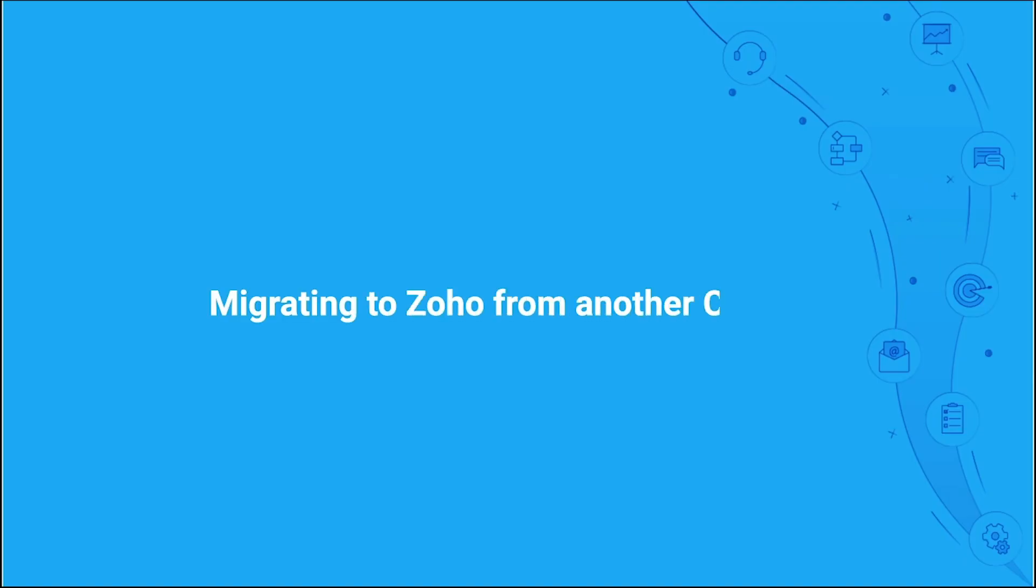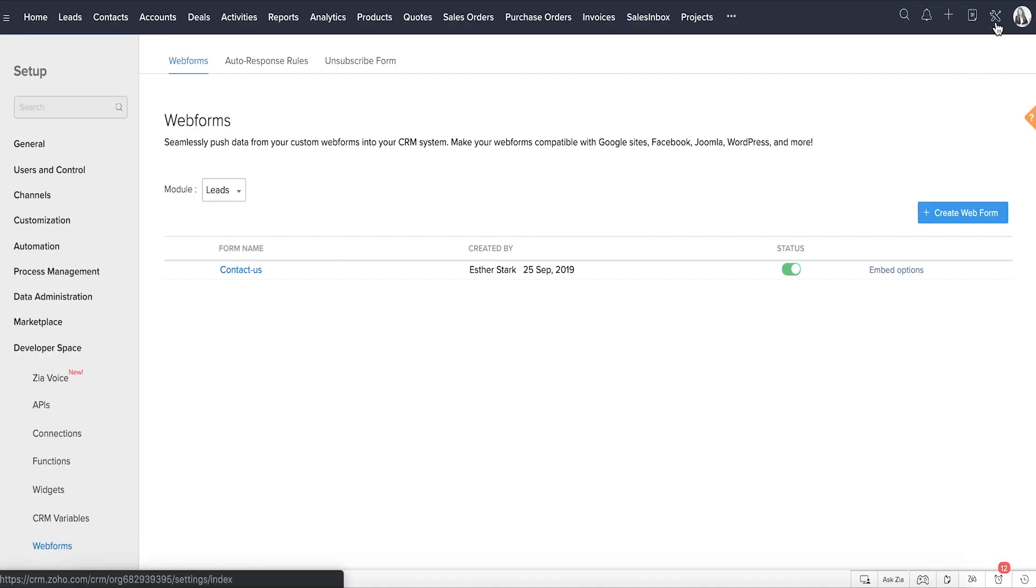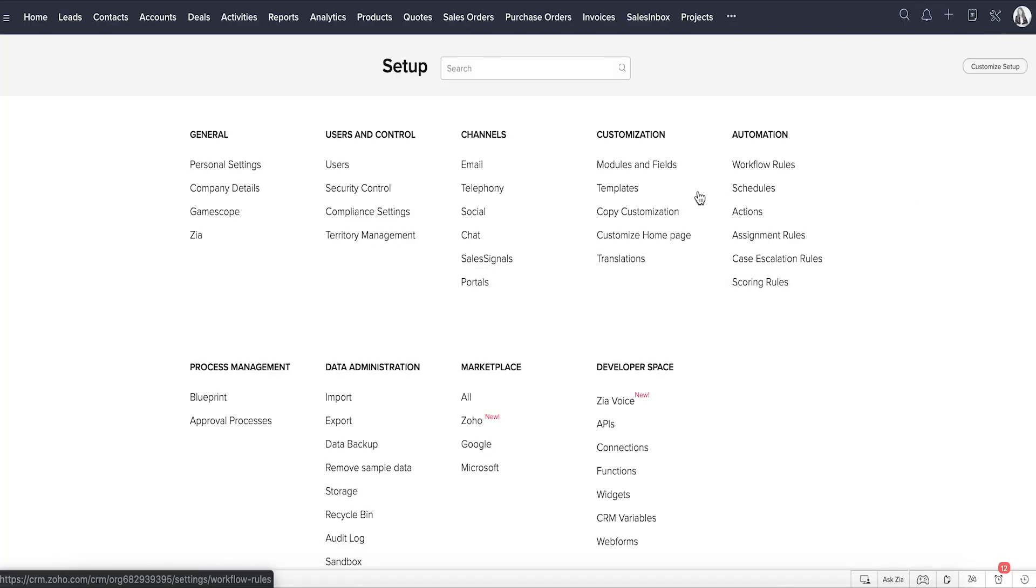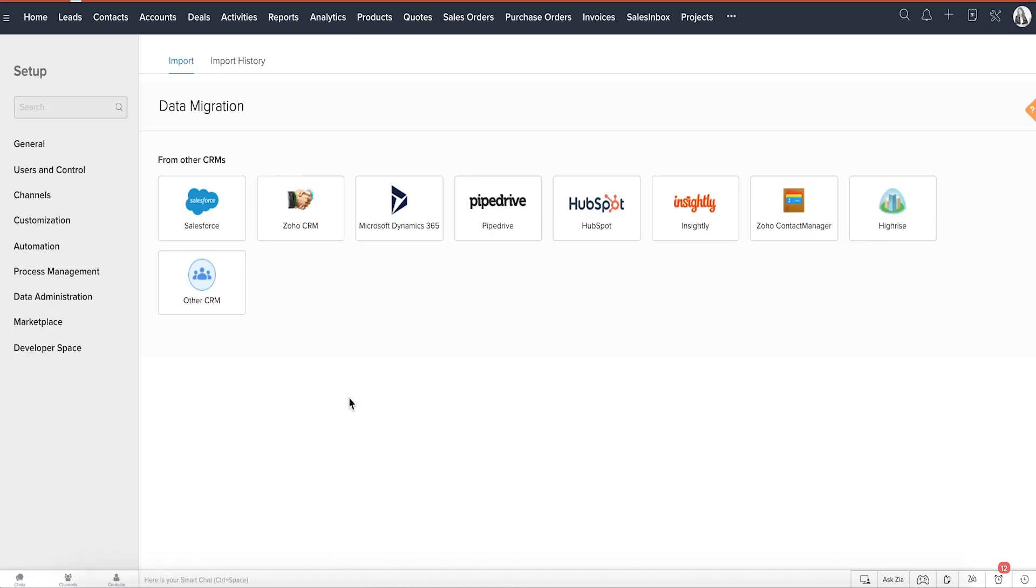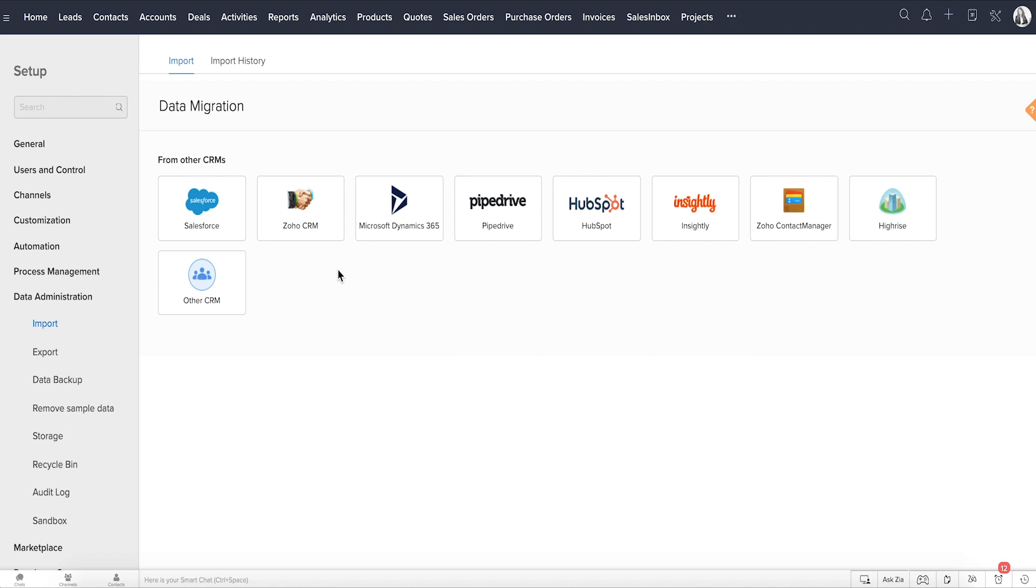Now, if you're moving to Zoho from another CRM, then you need to use the data migration wizard from Setup, Data Administration, Import. There are custom-made setups to migrate from Salesforce, other Zoho CRM accounts, Zoho Contact Manager, Pipedrive, HiRISE, and Insightly.